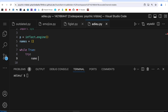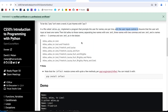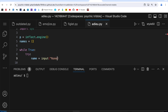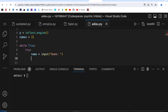Inside the while loop, under 'try', I write: name = input('Name: '). Then I am going to append it into the names list that we defined - note that 'name' is singular and 'names' is plural, which is the empty list we defined earlier. This completes our try block.